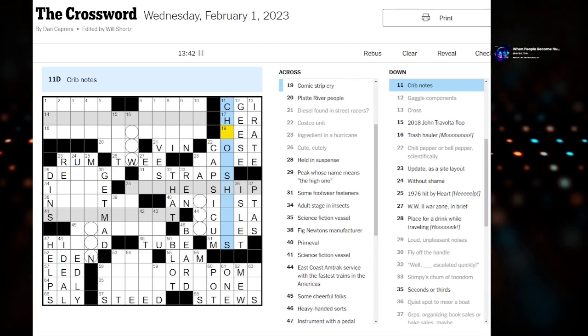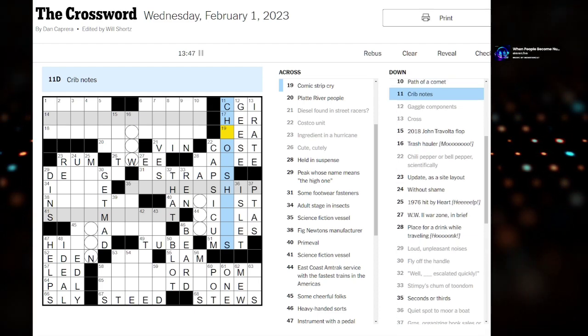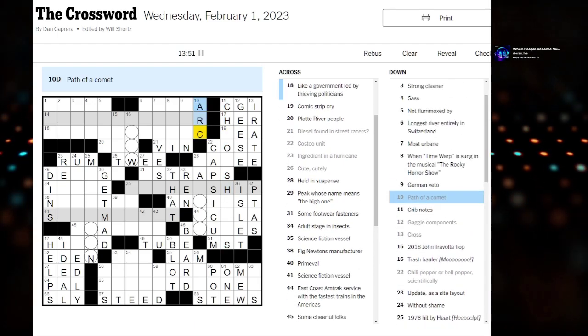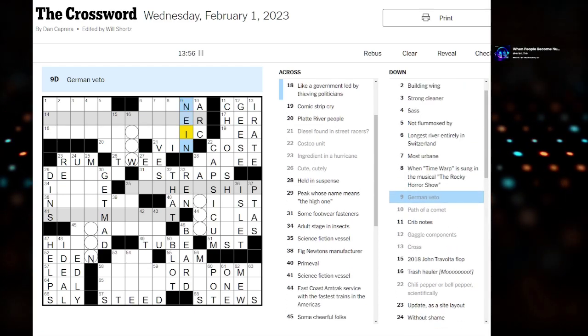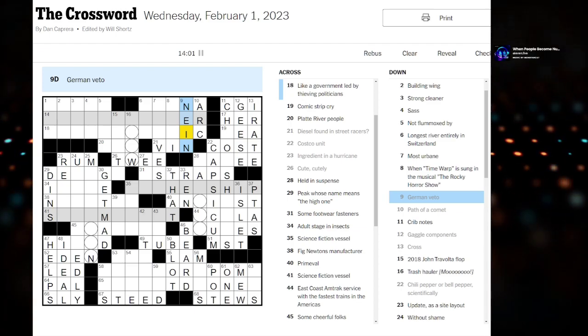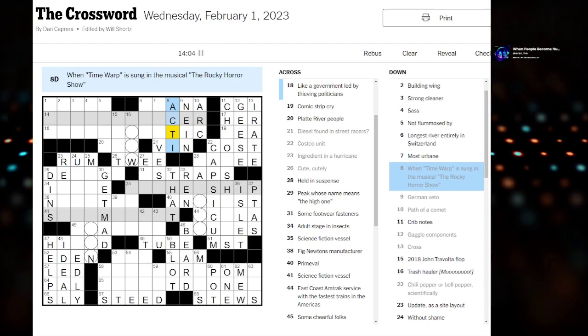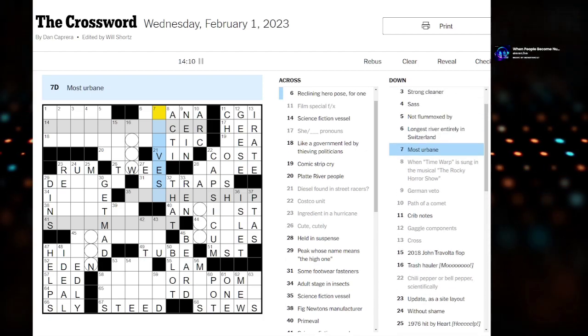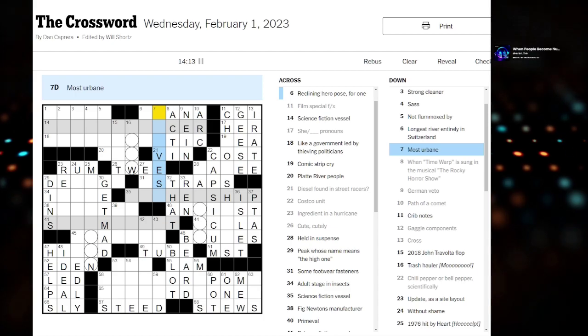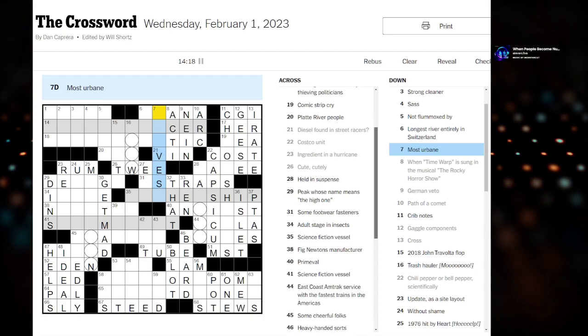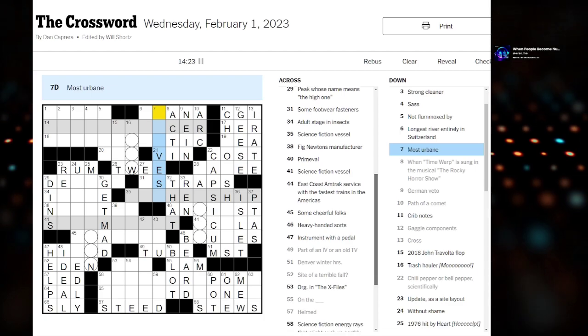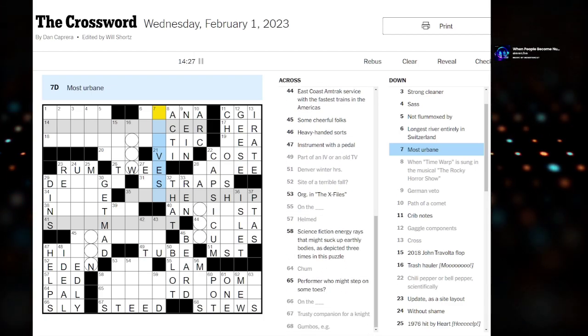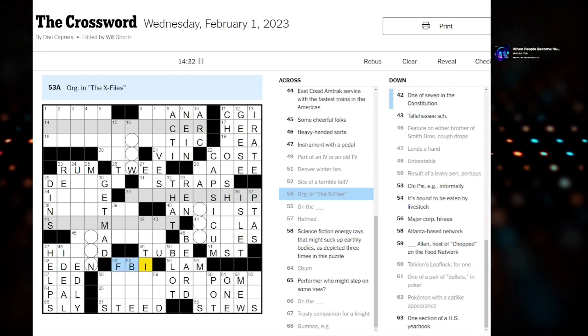Crib notes. Path of a comet maybe - an arc. German veto - nine. When the time warp is sung in the musical the Rocky Horror - this is act one, time warp. Most urbane. Longest river in Switzerland - unsure. See if I missed anything else on the other side. Tough day for me today so far. Oregon the X-Files - FBI.